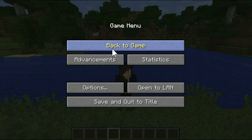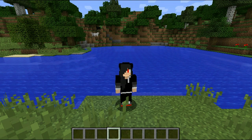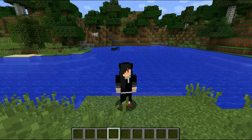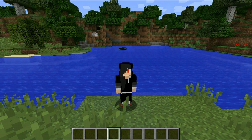You all see what my skin looks like. In this video, I'm going to teach you how you can change your skin in the PC version of Minecraft.